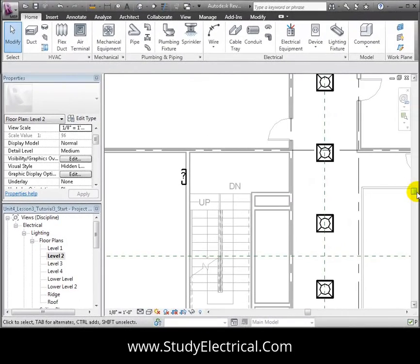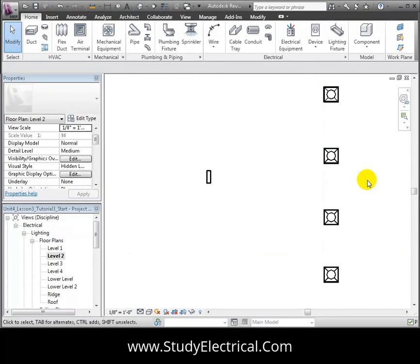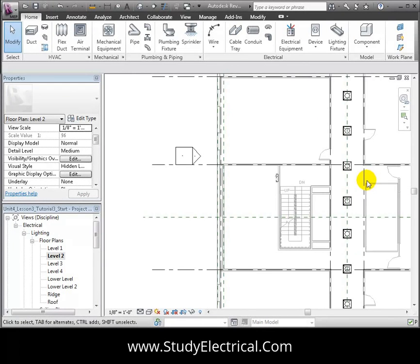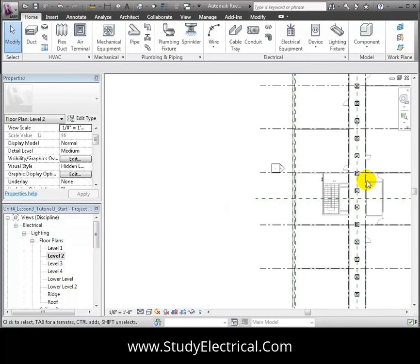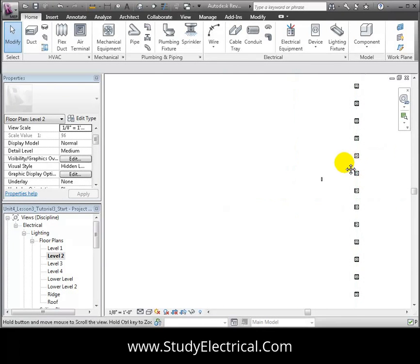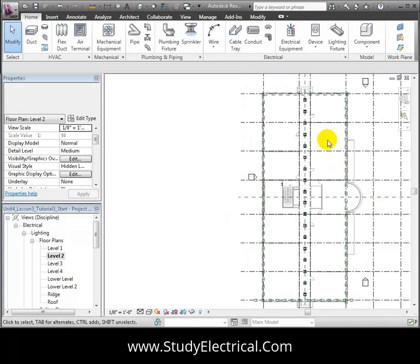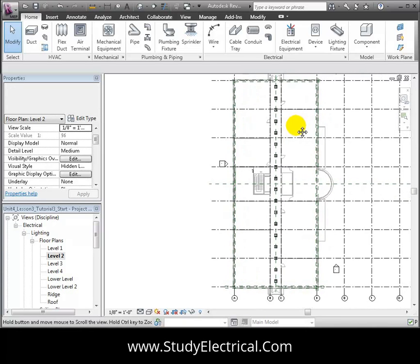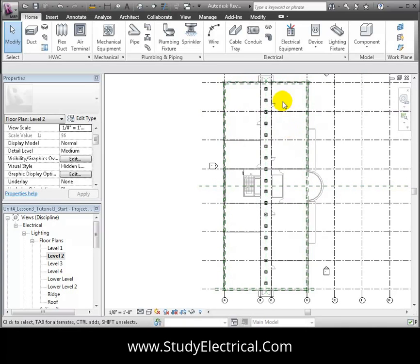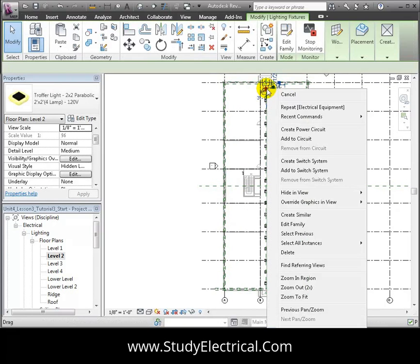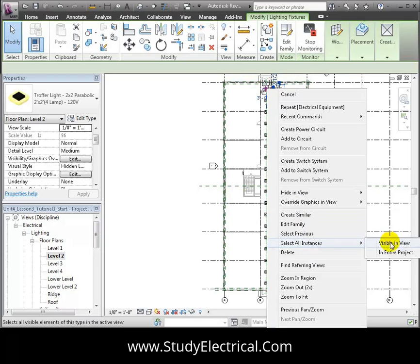Let's return to the Level 2 floor plan and we'll pan and zoom in the view so that we can see all of the lighting fixtures placed in the corridor. Right-click on one of the fixtures and then use the Select All Instances Visible in the View command to select all of the fixtures in the corridor.